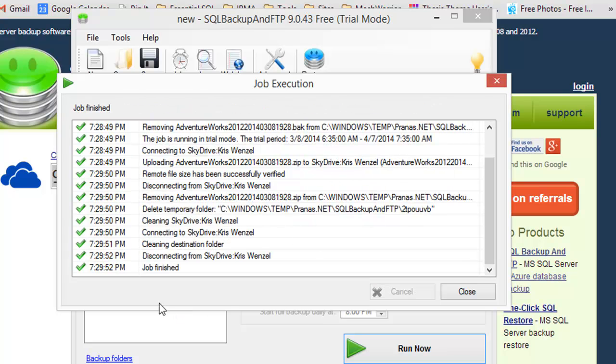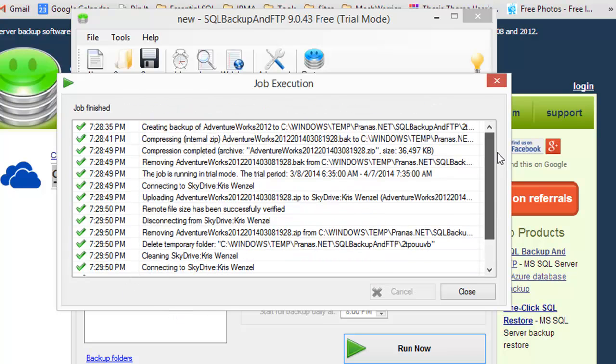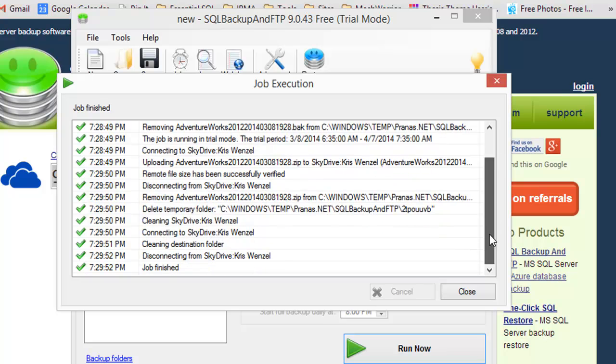All right, the job finished. It took about a minute and a half to back up the database, compress it, and then send it up to SkyDrive over my Comcast internet connection.